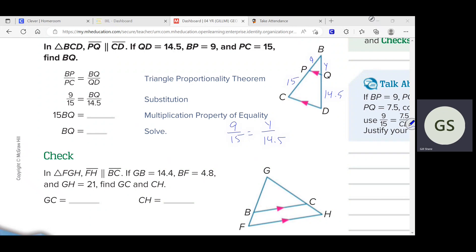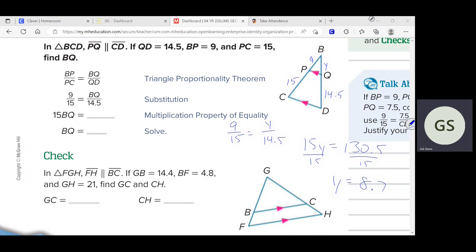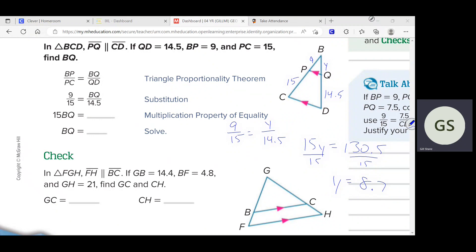If you solve that out, you divide by 15 and you get your answer. That makes sense because 14.5 is just barely shorter than 15, which means Y should be barely shorter than 9. If everything has to be in proportion, Y has to be just barely smaller than 9 if 14.5 is just barely smaller than 15.